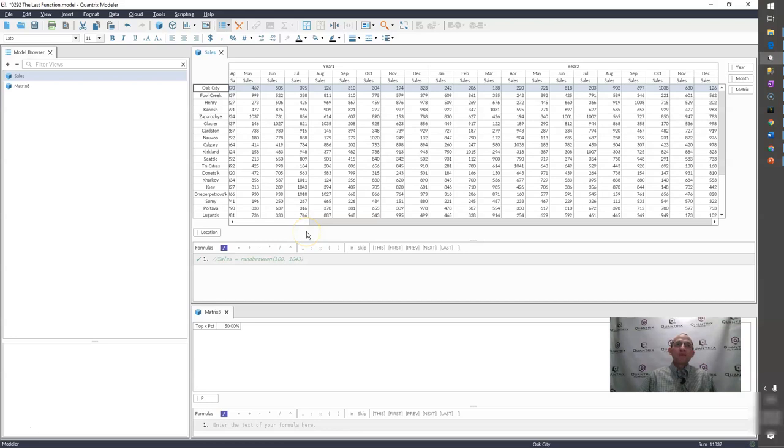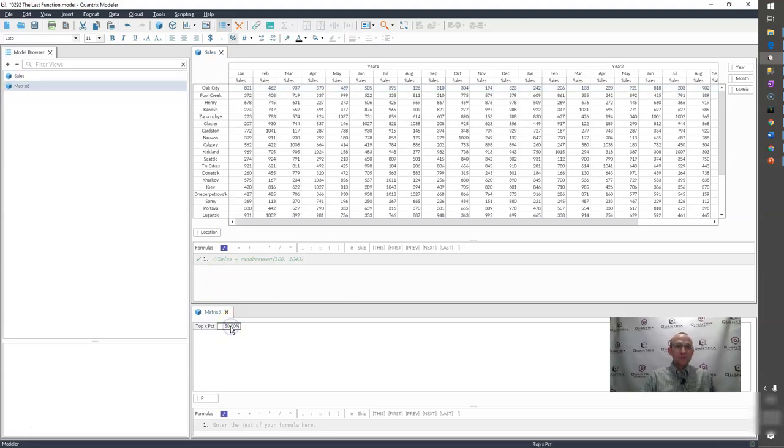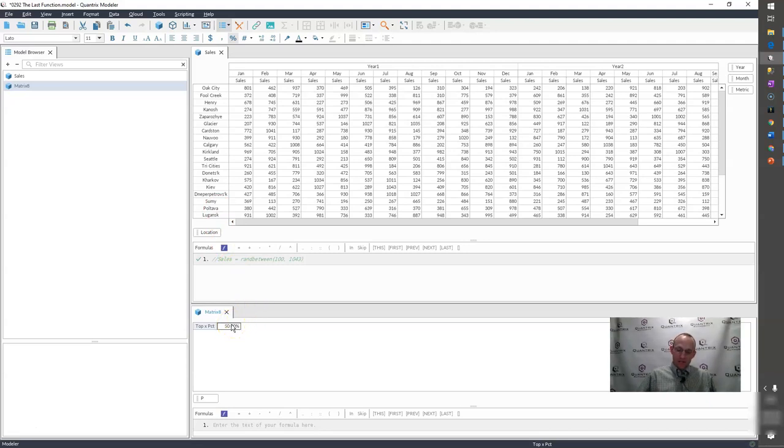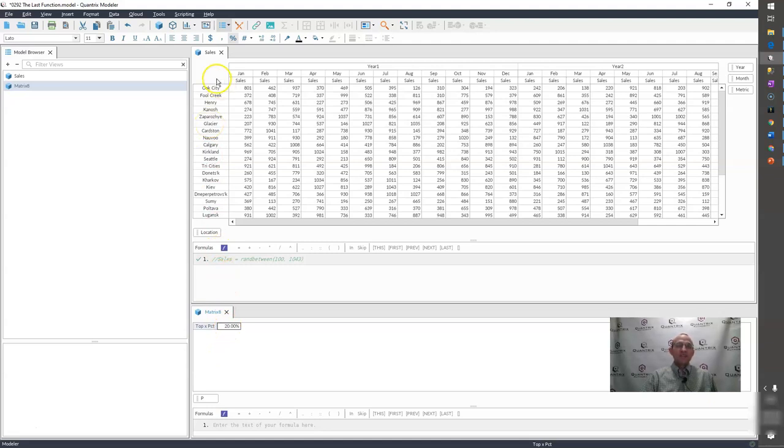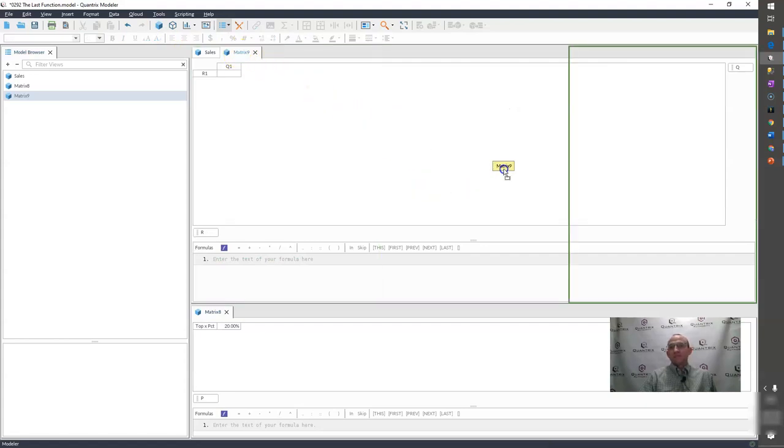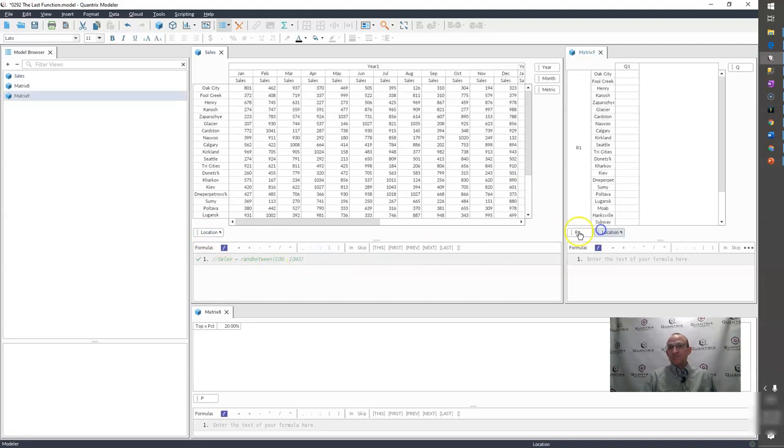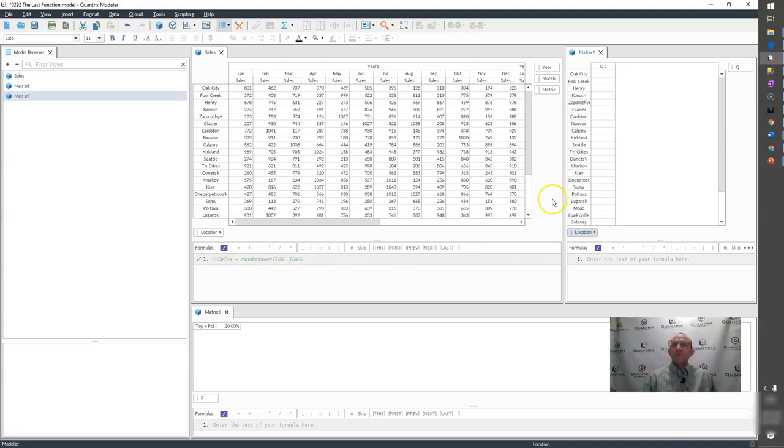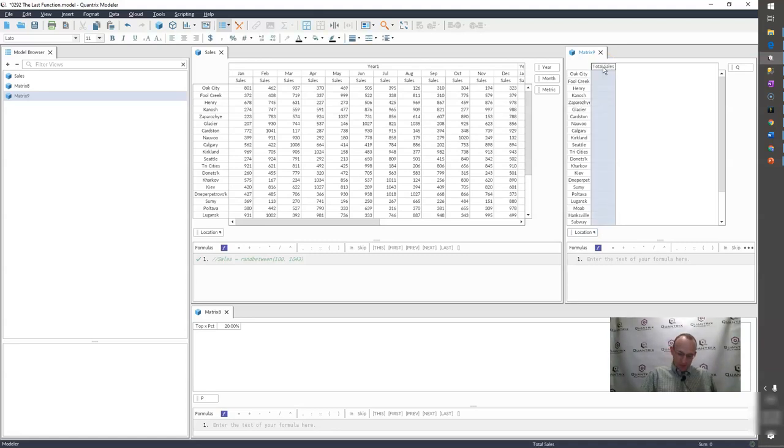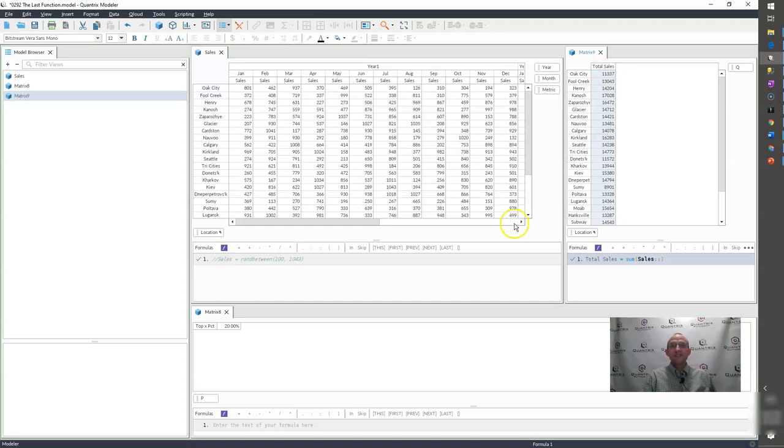I have here a model that has sales by location, by year, by month. And what I want to do is I want to identify which of those locations are in the top 50 percent gross sales. Or if I were to put 20 percent, I want to identify what locations are in the top 20 percent of sales. So, in order to make this happen, I'm going to create another matrix. I'm going to bring in location. And what I'm going to do is I'm simply going to call this total sales, this metric here. And I'm simply going to say that it equals the sum of sales. And I can do it simply like that because I have linked categories.